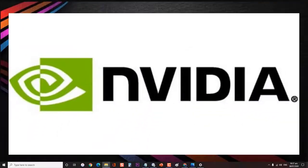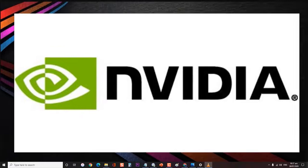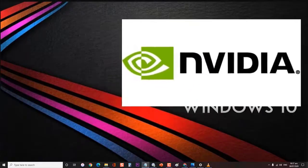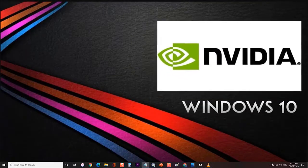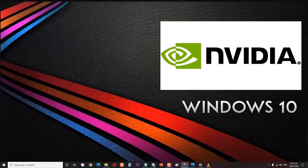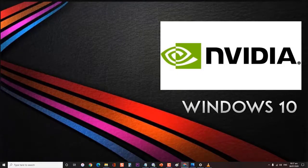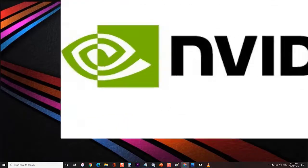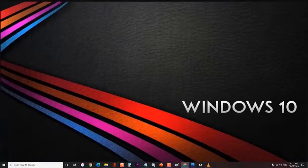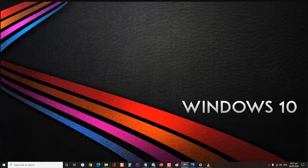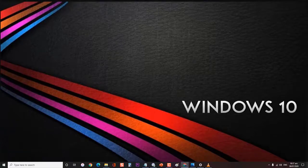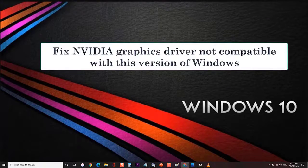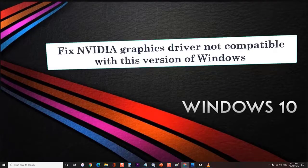Most high-end gaming computer setups will usually have the latest NVIDIA graphics hardware installed. While NVIDIA makes solid products, there are instances when certain issues can occur. Before performing any recommended troubleshooting steps for this particular problem, it's best to restart your computer first. This will refresh the operating system and resolve most common issues. Today, in this short video, we will show you how to fix NVIDIA graphics driver not compatible with this version of Windows.